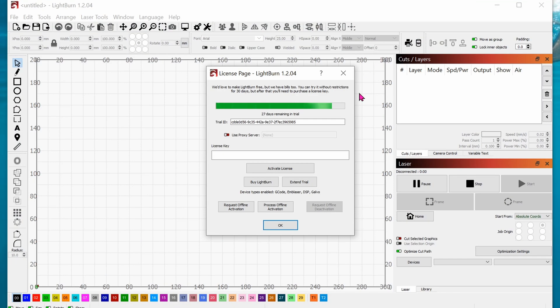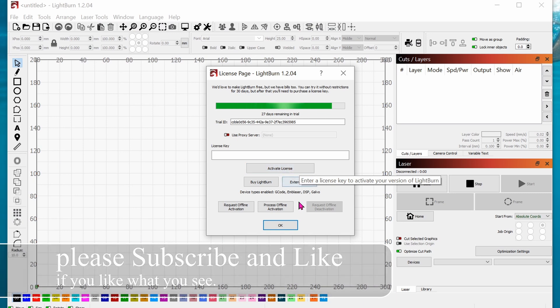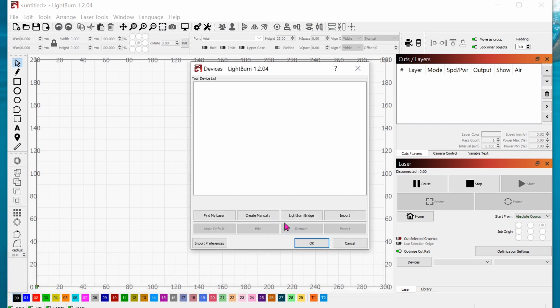Alright, you've just installed the Z1, you've installed the air assist, and now it's time to get ready to burn something. Open up LightBurn - they give you a 30-day trial to make sure everything is compatible with your laser.